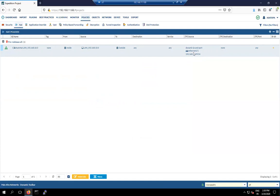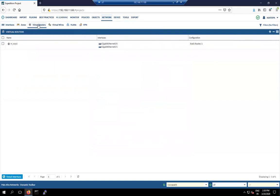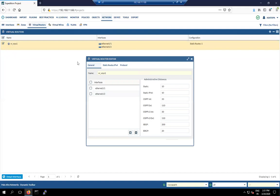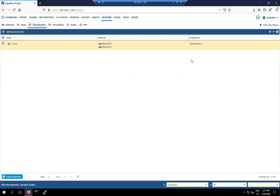Next check the Virtual Router. It has two interfaces. Then check the default route, which is used to make connectivity with the internet. Everything is working correctly — the default gateway is perfect.